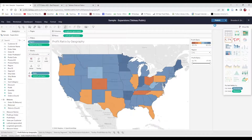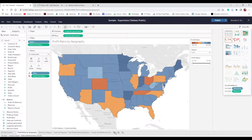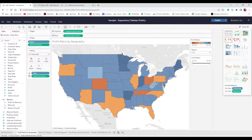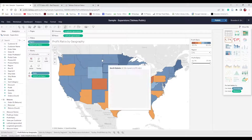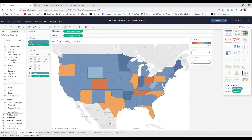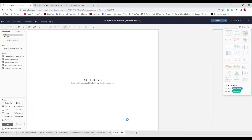We have created all the worksheets needed for our dashboard. At the bottom we see three options: worksheet, dashboard, and story. We've been creating worksheets. A dashboard combines them into an interactive view, and a story is like a PowerPoint mixed with a Tableau dashboard. We're going to create a dashboard.